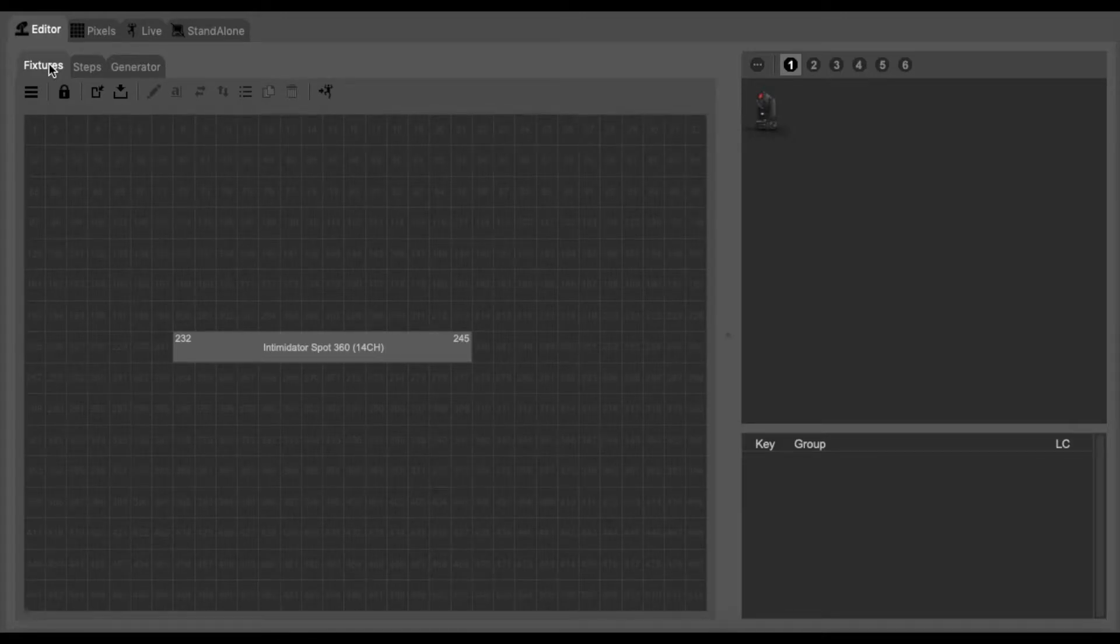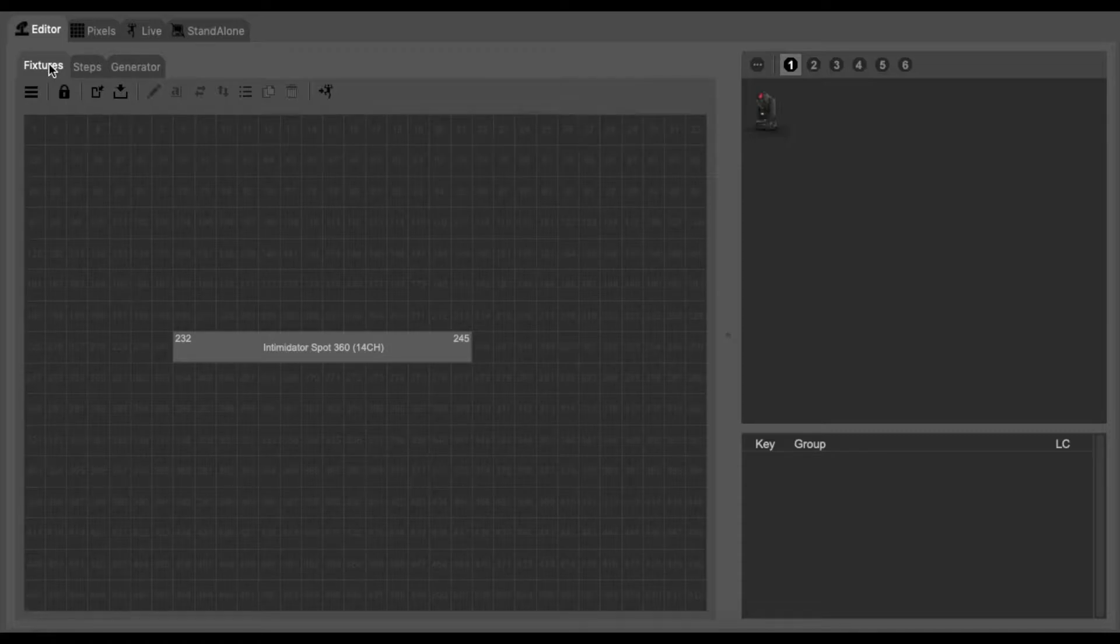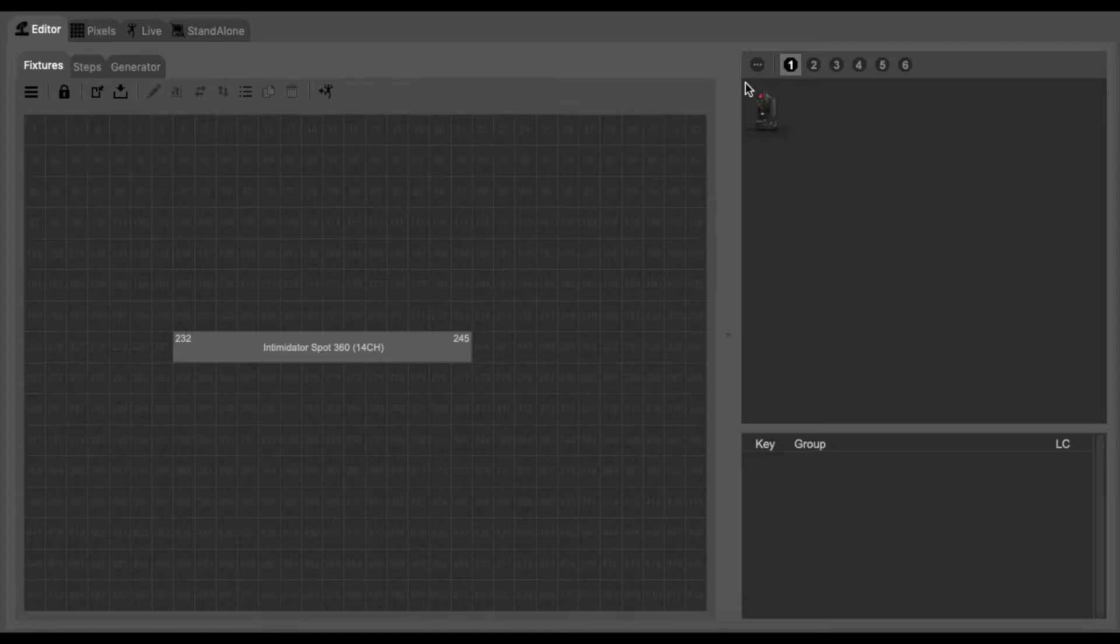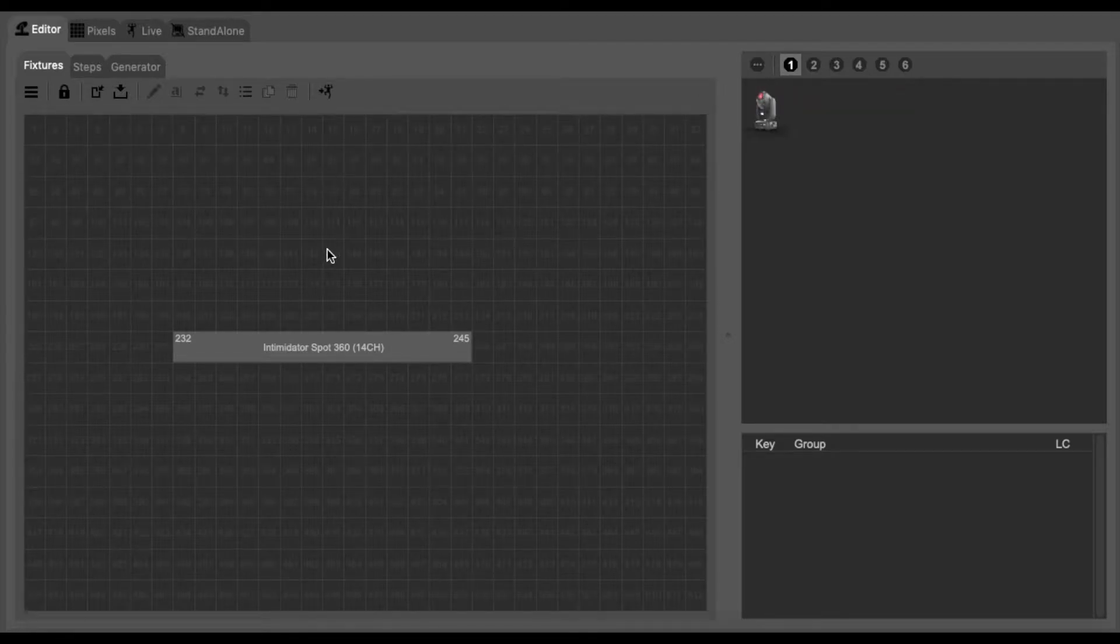In this tutorial I'm going to be showing you how to use the generators function within Chauvet ShowXpress. Currently on the screen I've got the main fixtures window open with one fixture imported within the program.